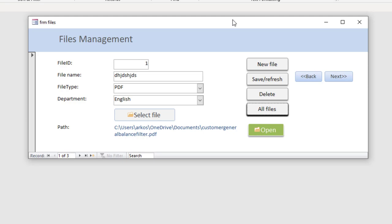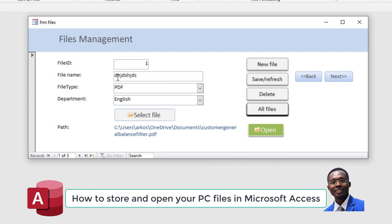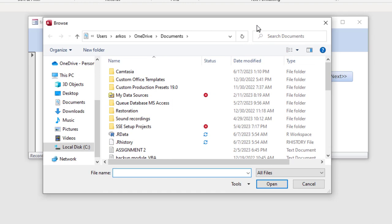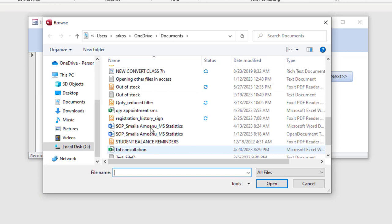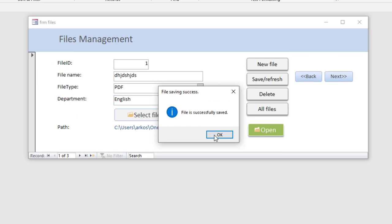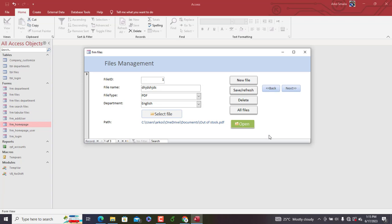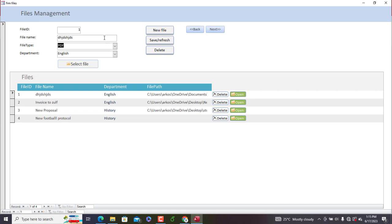I'm going to share with you how to create a database to manage your files in Microsoft Access. As we can see in this particular database, I can add a file by specifying a file name, file type, and department. We can click the Select button, browse to our desktop, choose a file, and once saved, the file path will be updated. We can then open this file at any point by hitting Open, and Microsoft Access will launch the default application for that file type.